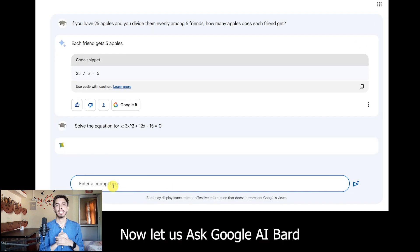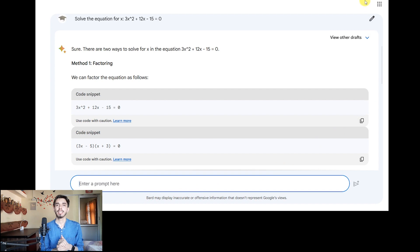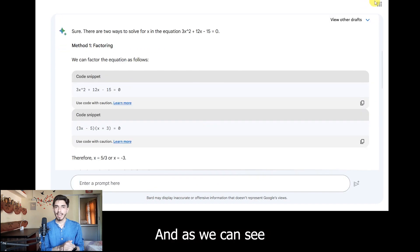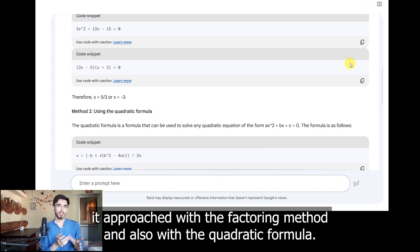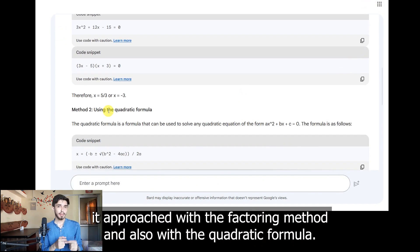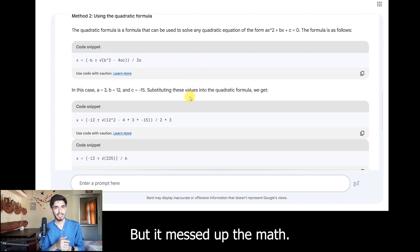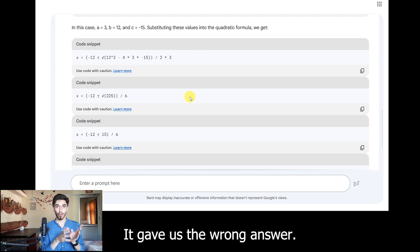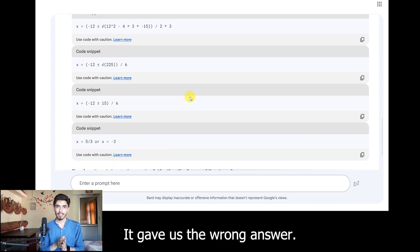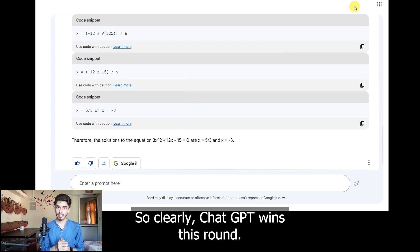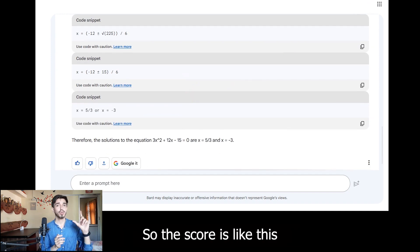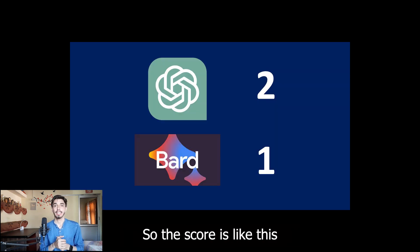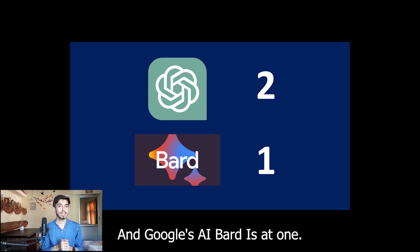Now let us ask Google's AI Bard. As we can see, it approached with the factoring method and also the quadratic formula, but it messed up the math and gave us the wrong answer. Clearly ChatGPT wins this round, so the score is GPT at 2 and Google's AI Bard at 1.